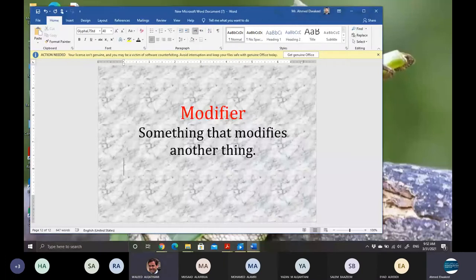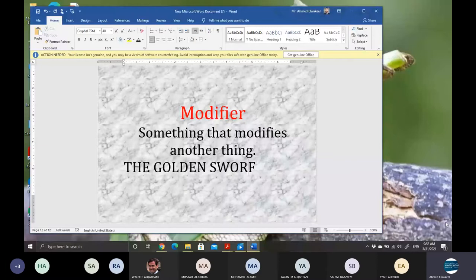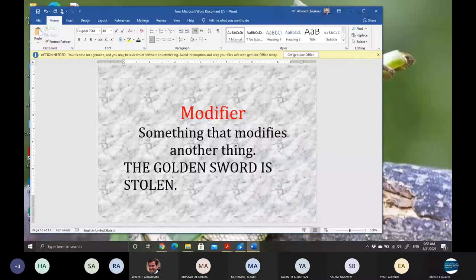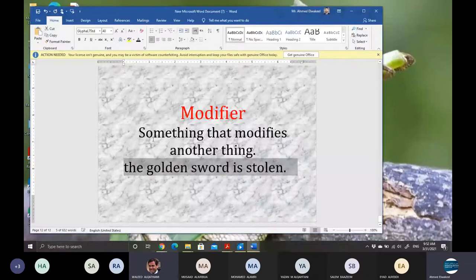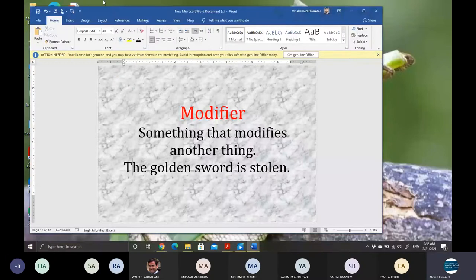The golden sword. Nice. So in this case the modifier to 'sword' is 'golden' — golden modifies the sword. Shall we always have just one adjective to modify a noun?